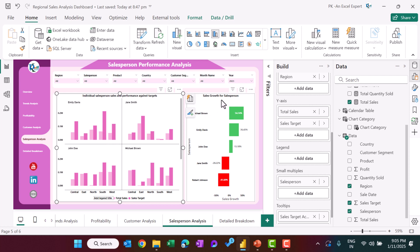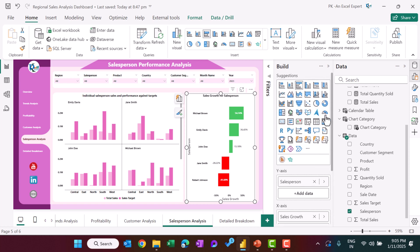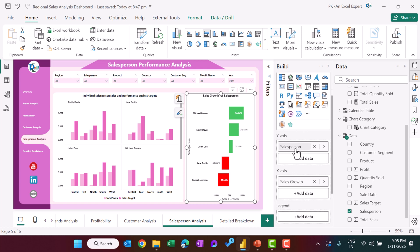We also have a clustered bar chart showing salesperson by sales growth. Because sales growth can be negative, the negative values display in red.